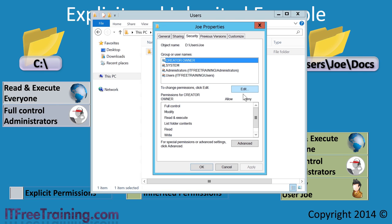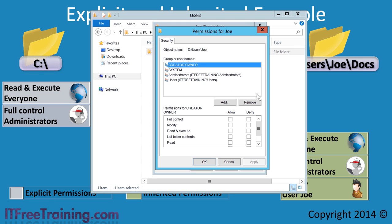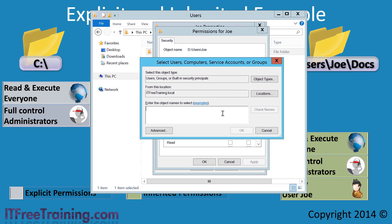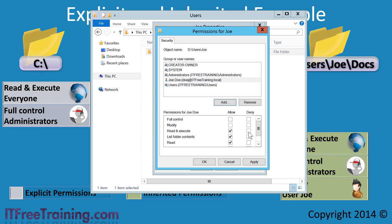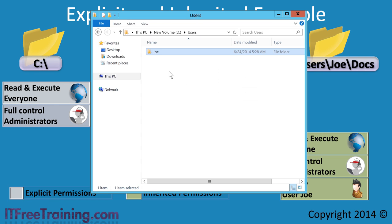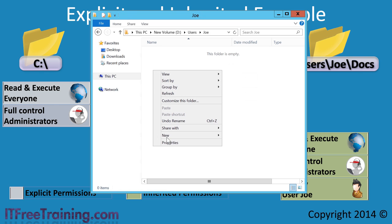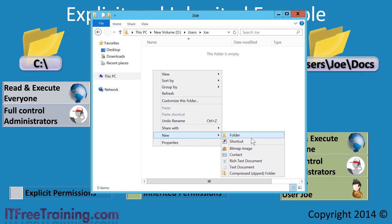To achieve this, I will right click on the folder and select properties, then select the security tab. From the security tab, I will press the edit button. Next, I need to press the add button and enter in the user name that I want to add — in this case, Joe. Once Joe has been added, I need to tick the modify permissions, as by default Joe will only have read access. Once permissions have been configured, I can exit out, open the Joe folder and create a new folder called Docs.